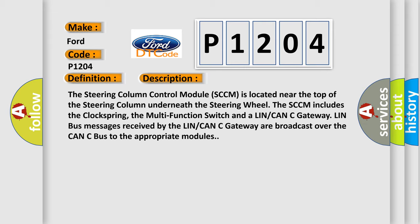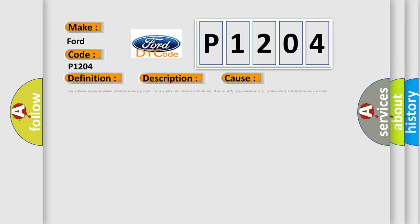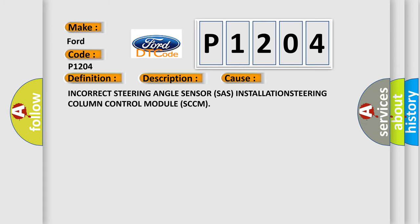This diagnostic error occurs most often in these cases: Incorrect steering angle sensor installation, or steering column control module SCCM failure.